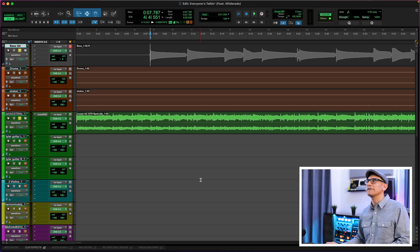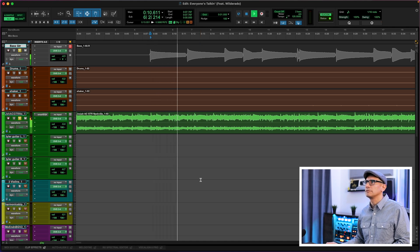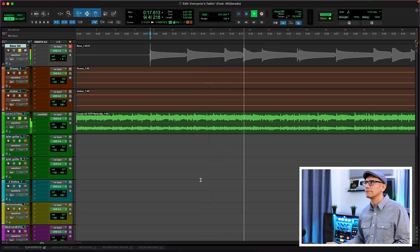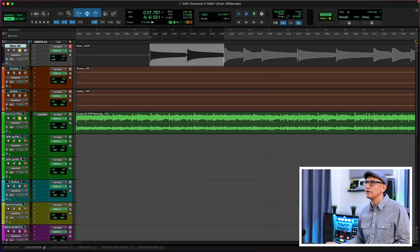Let's solo the bass and play from where that kicks in. The first two notes are a little hard to hear, and I think a big part of that is there's a lot of low-mid frequencies on the acoustic guitar masking the bass notes. So how do we address that?